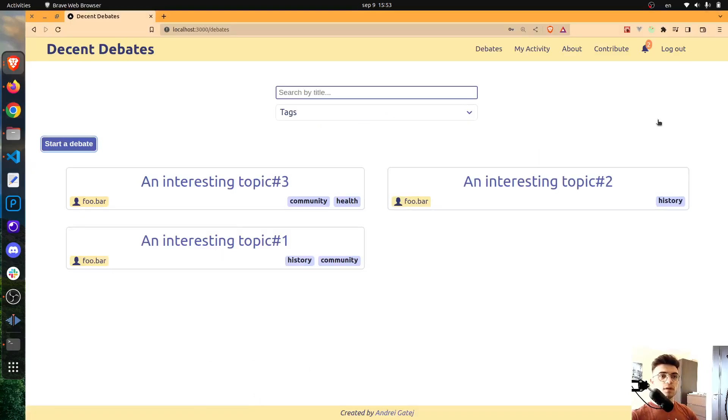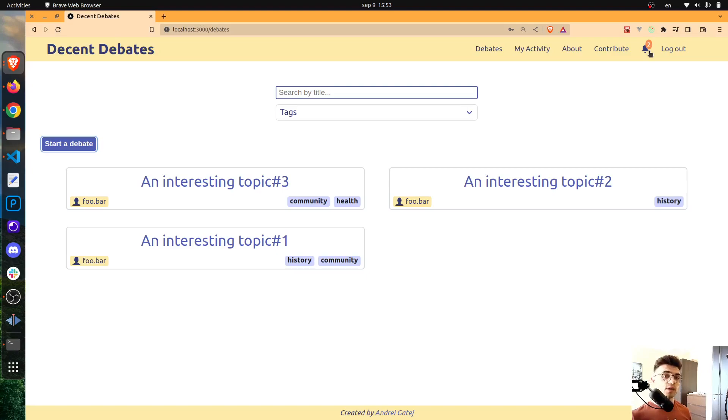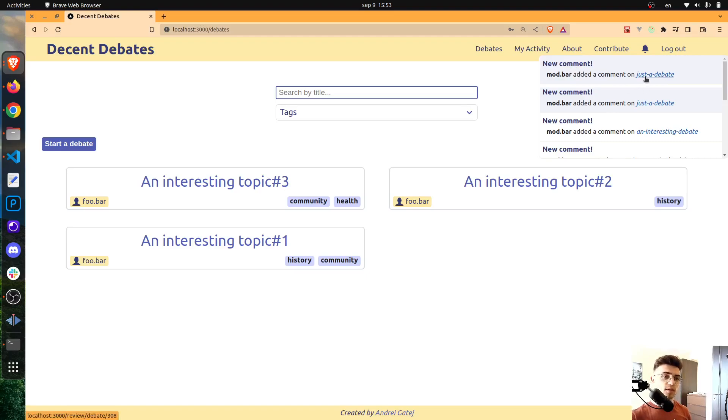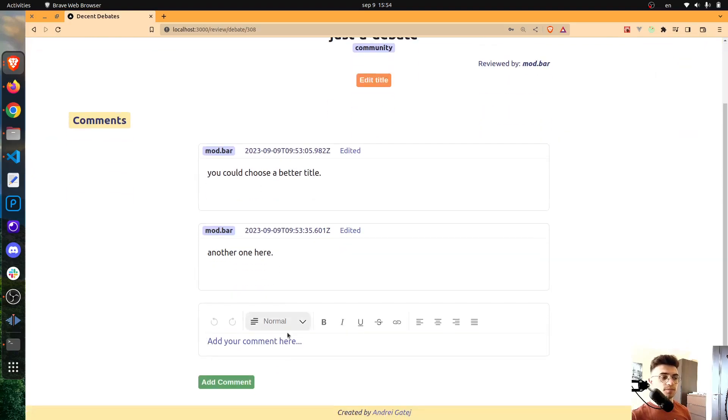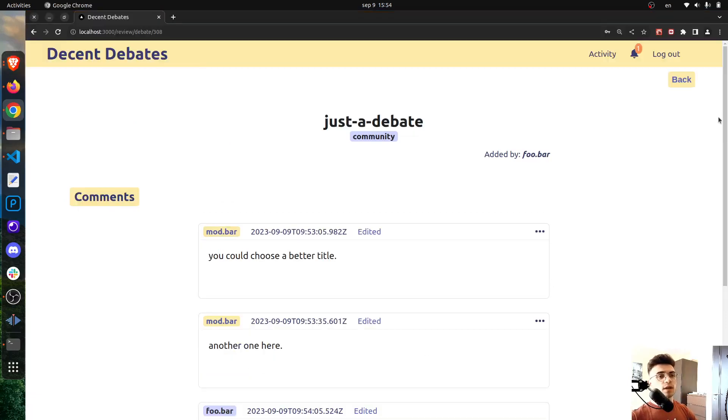Yeah, now there are two unread notifications because on each comment, a user or a moderator depending on who's writing a comment will receive a notification. Now if I click on this bell I can see the new notifications. Now if I click on this link here it will take me to the review page.